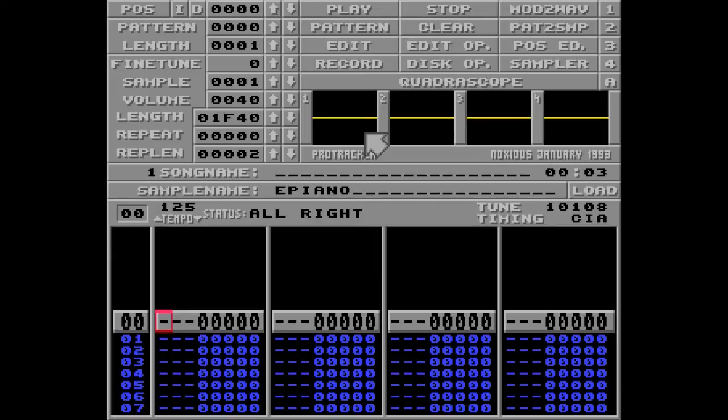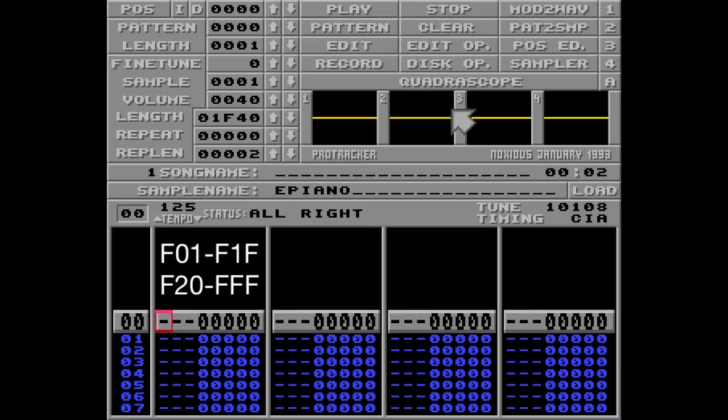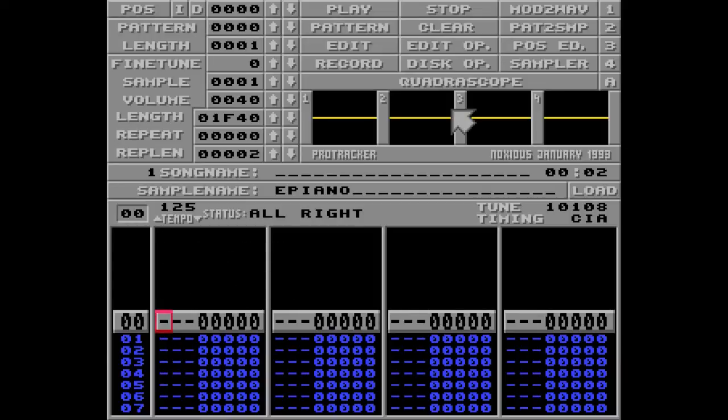It's time to play with speed and tempo. The F command is split up into two sections: F01 through F1F and F20 through FFF. And here is how to use them.